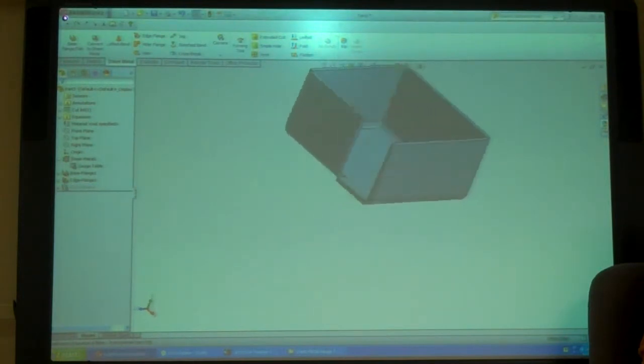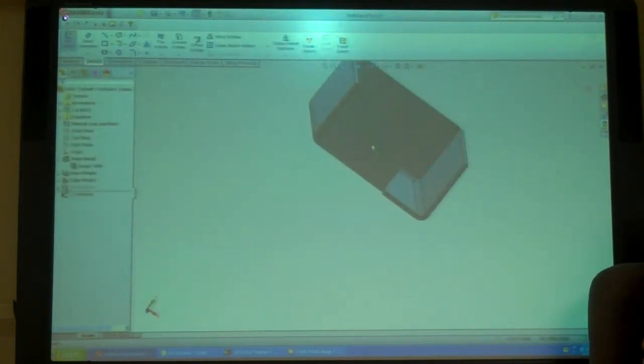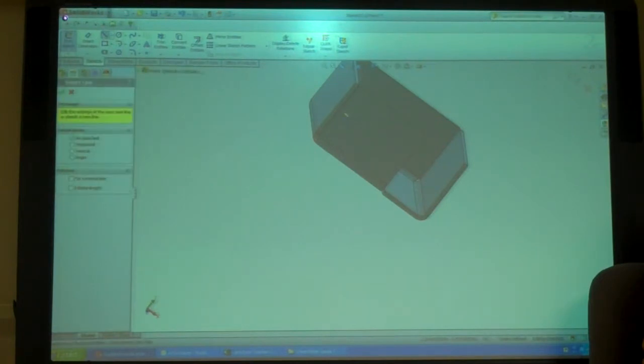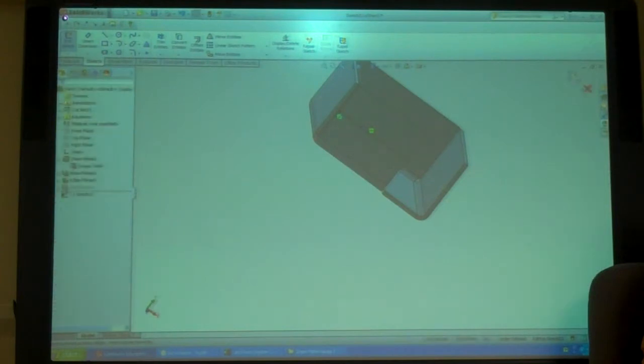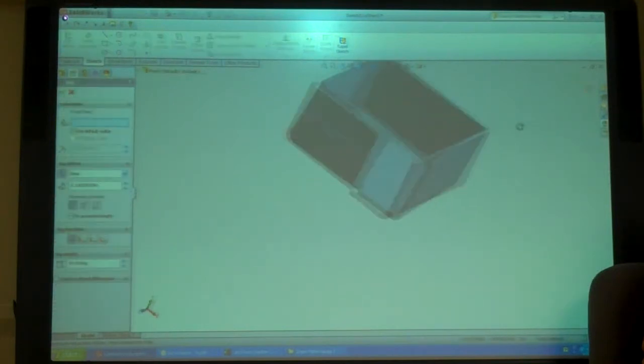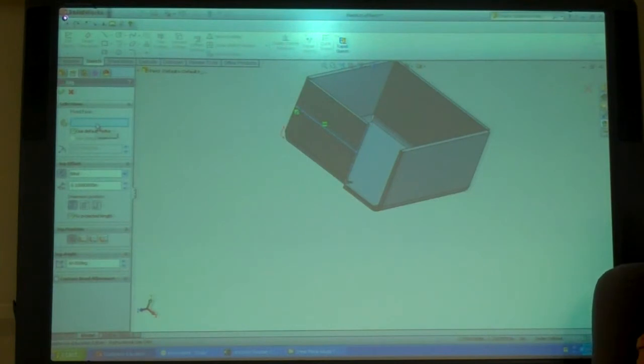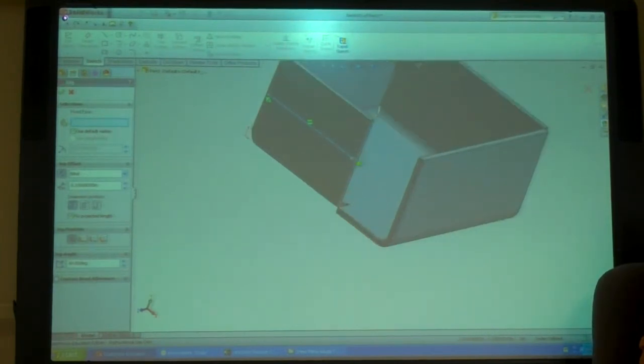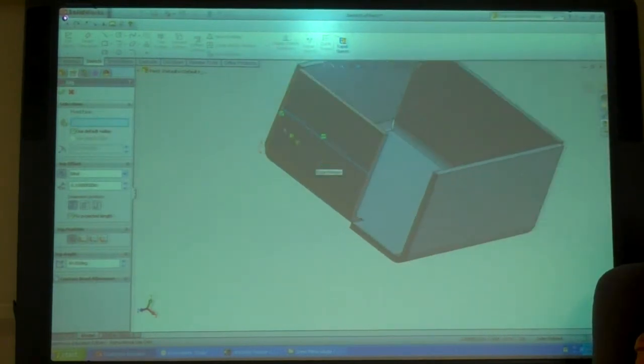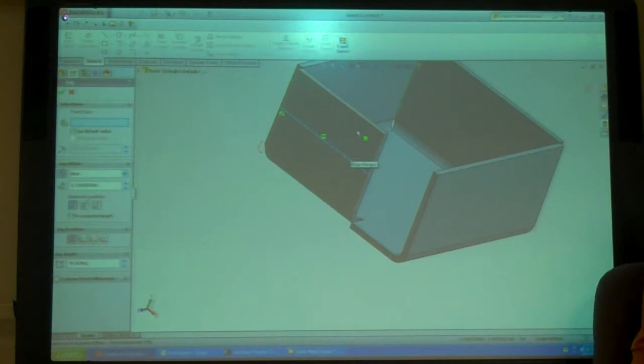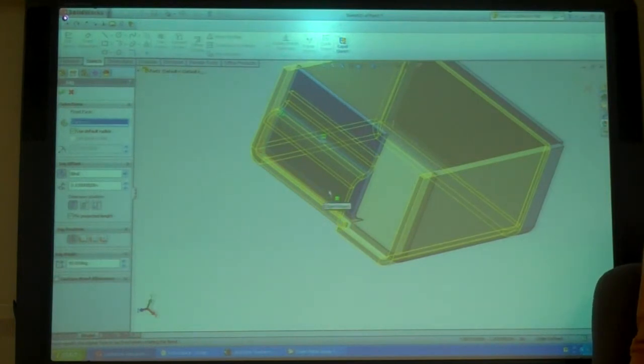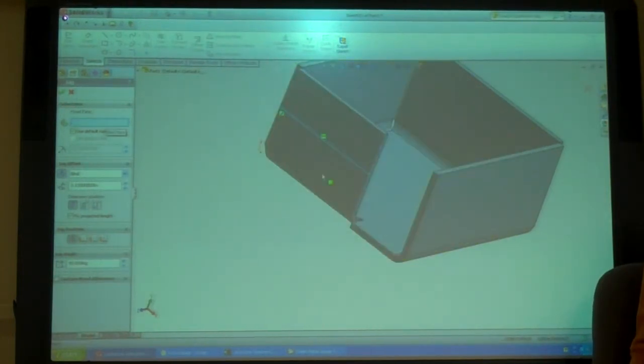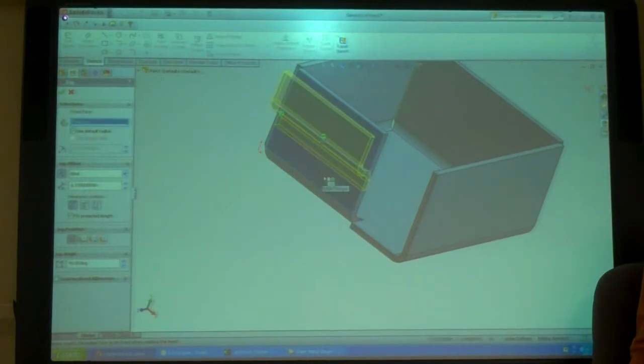So the jog command, if I do jog again it wants a sketch plane, or a sketch. If I draw a line for it, now it's going to ask me for a fixed face. So what it's asking is which part of this face is going to stay where it is. If I pick on the top, look at the bottom is the one that's moving out. If I pick on the bottom, the top is what's moving.